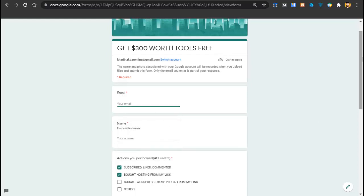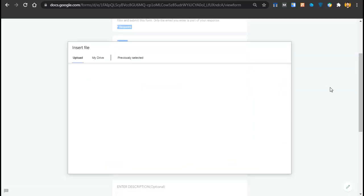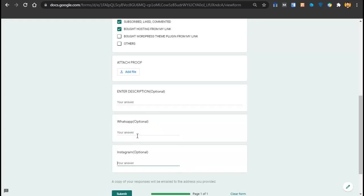In the form, enter your email address and name. Then you have to complete two tasks: first, subscribe to my YouTube channel, like my video, and comment; second, buy a hosting from my link, or buy a WordPress theme or template from my link. Send me a screenshot proving you bought from my link. You can send via Instagram or WhatsApp. Within 24 hours I will give you access to these tools. Click Submit to submit the form and you will get access within 24 hours.